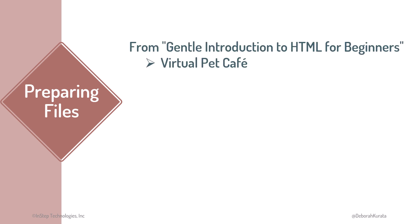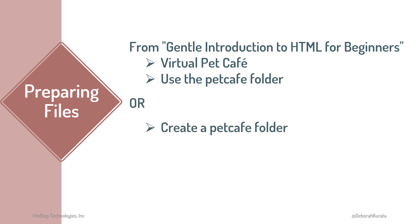If you coded along with the HTML course in this series, Gentle Introduction to HTML for Beginners, we built a virtual Pet Cafe website and saved the files to a Pet Cafe folder. Feel free to use those files. If you don't have a Pet Cafe folder, create one.